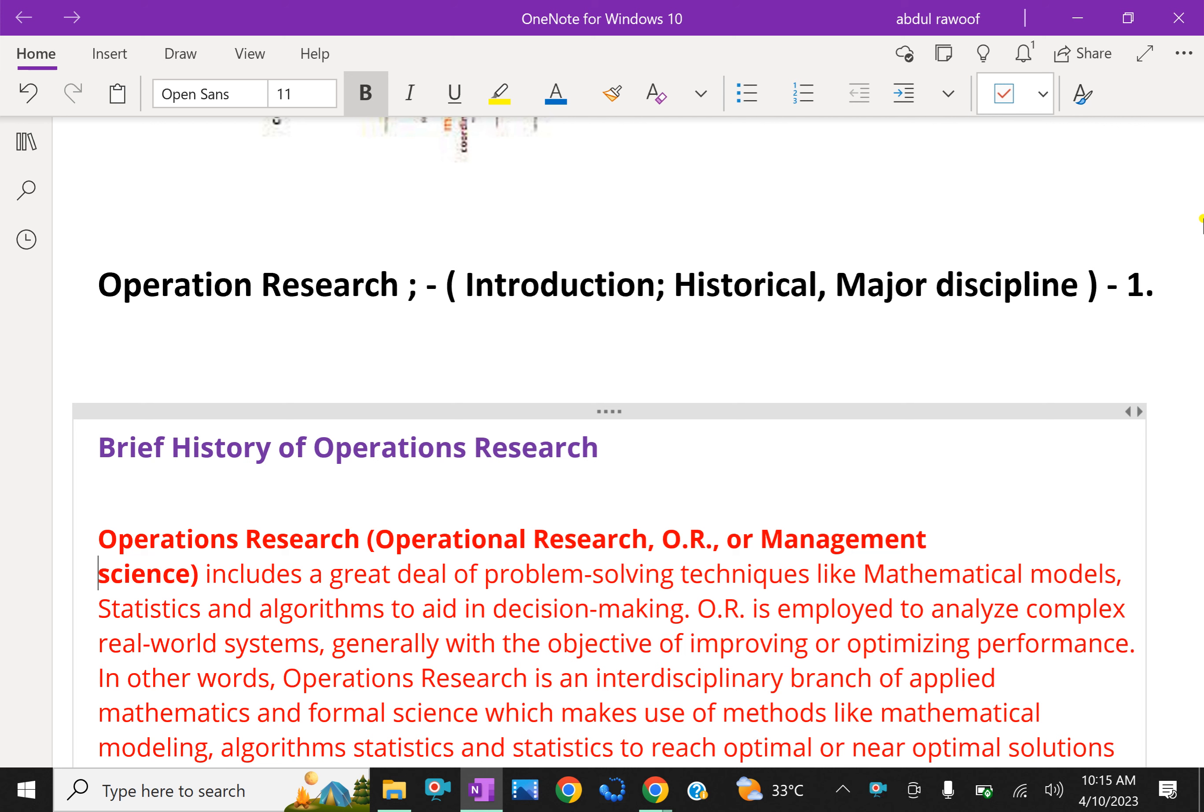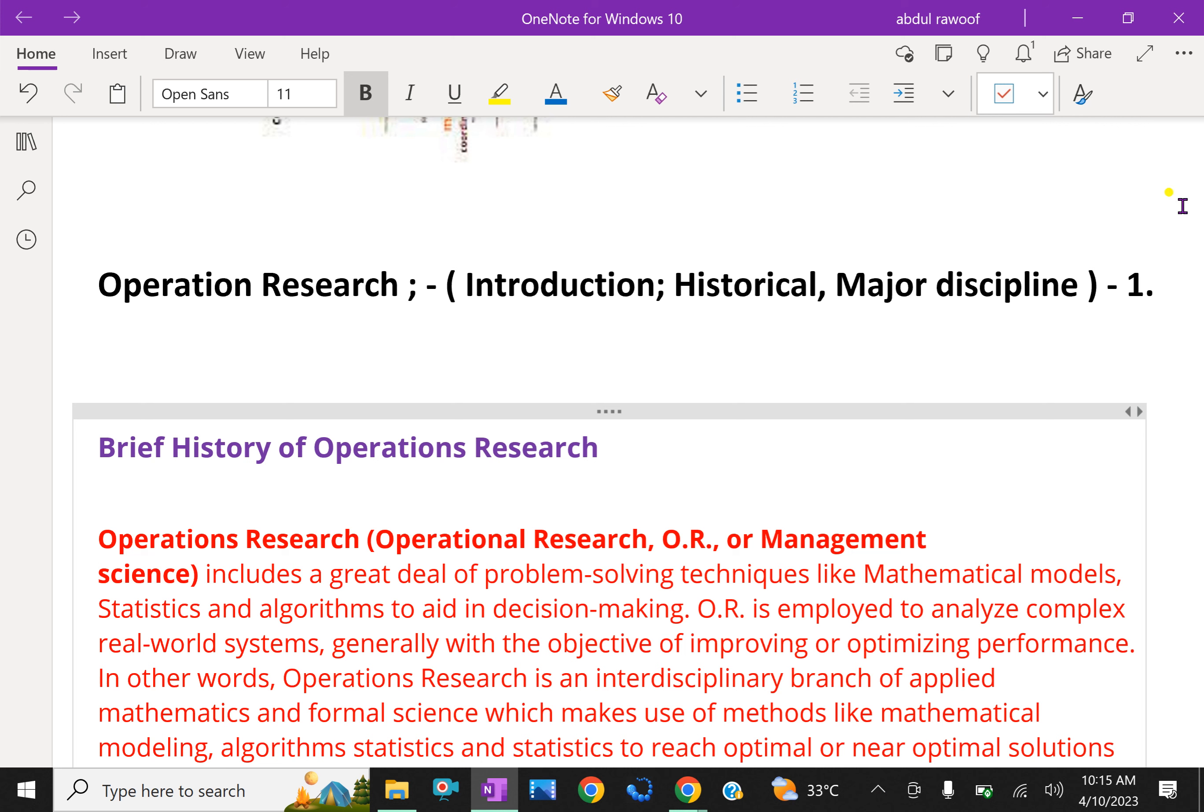Brief History of Operation Research. Operation Research, or OR or Management Science, includes a great deal of problem-solving techniques like mathematical models, statistics and algorithms to aid in decision-making.